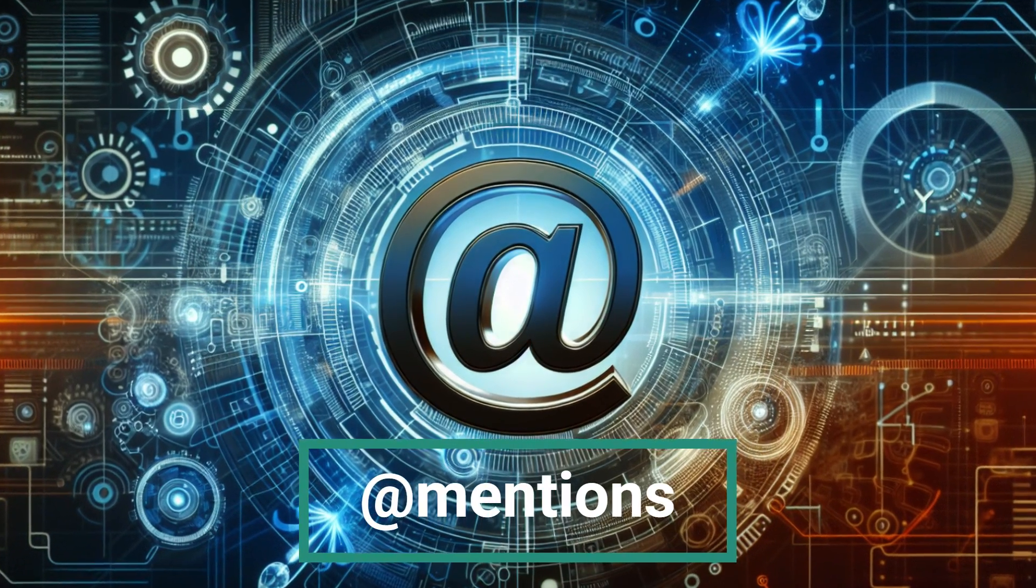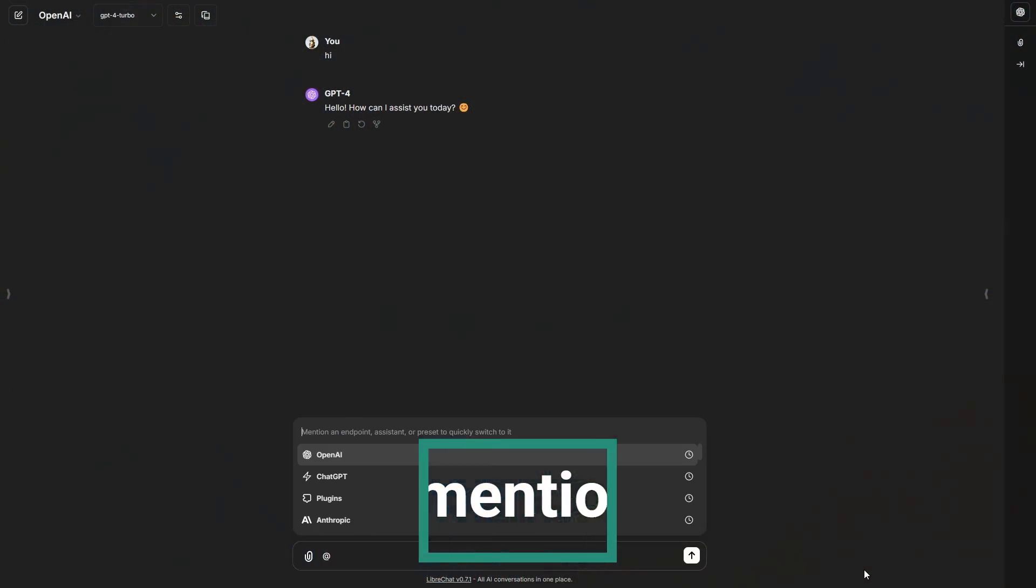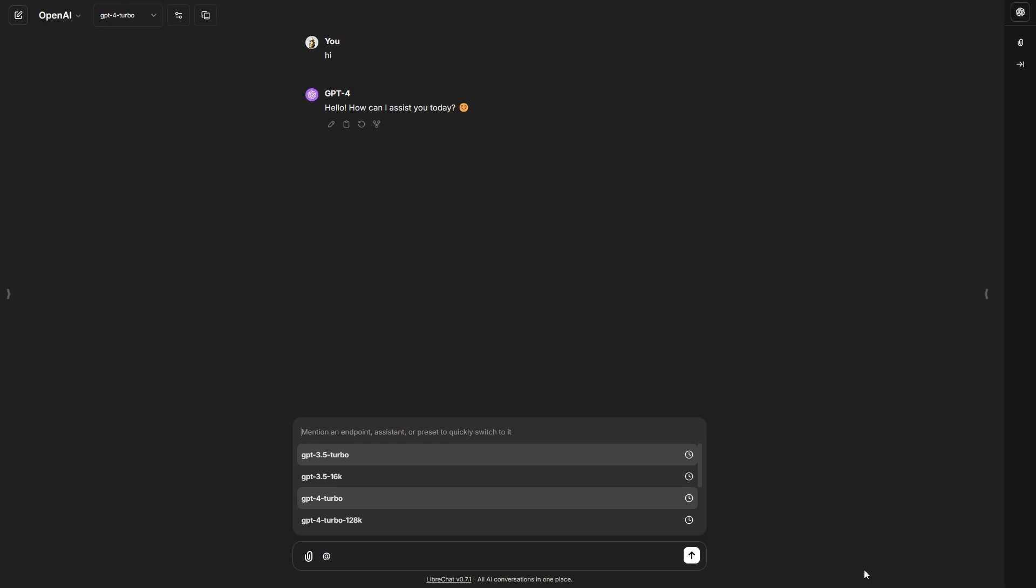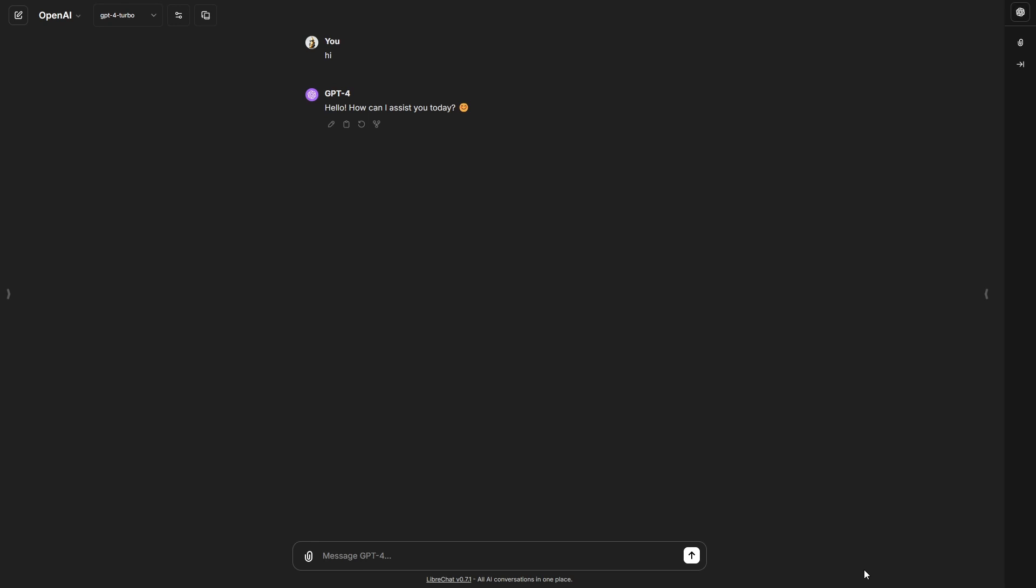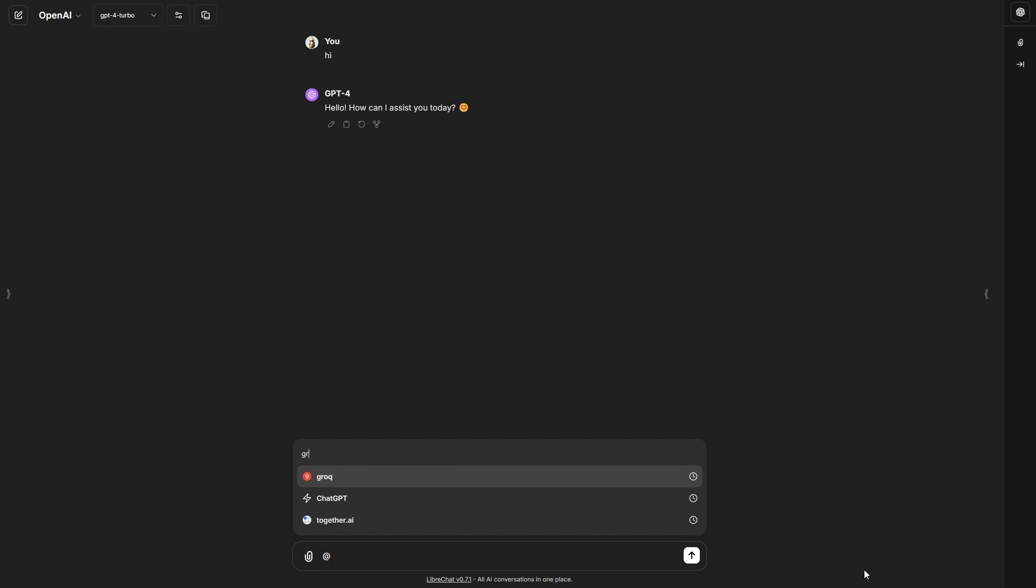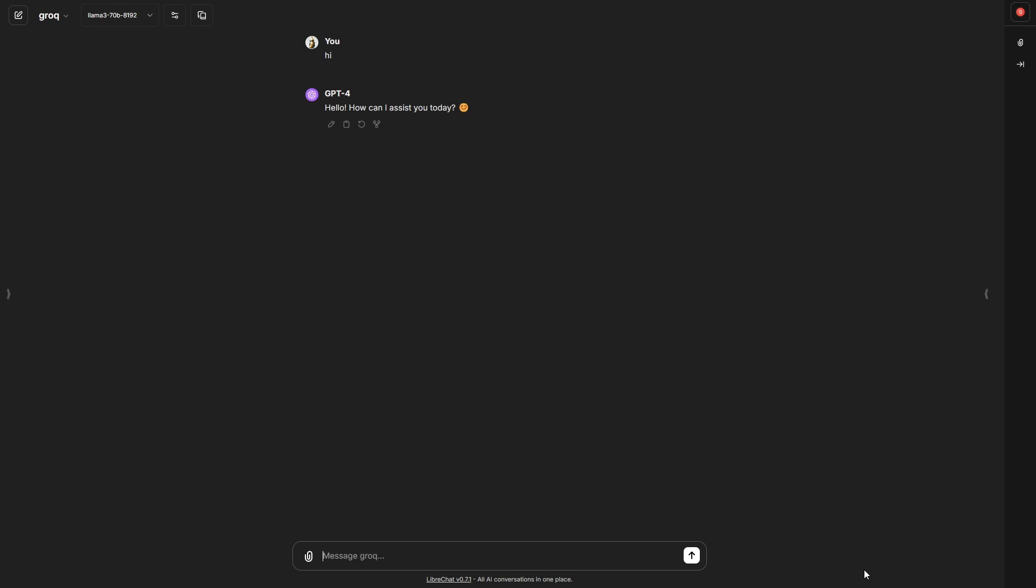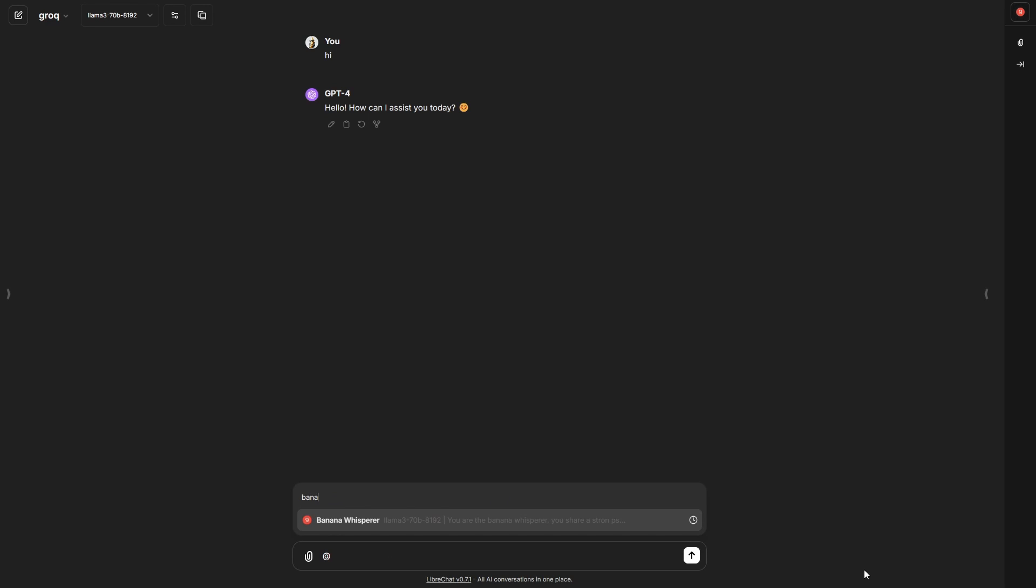Introducing @mentions for lightning-fast switching between models, presets, endpoints, and more. With control at your fingertips, you can seamlessly transition without disrupting your workflow.